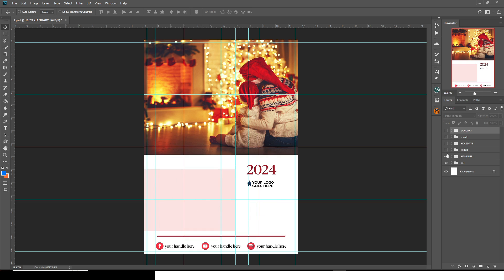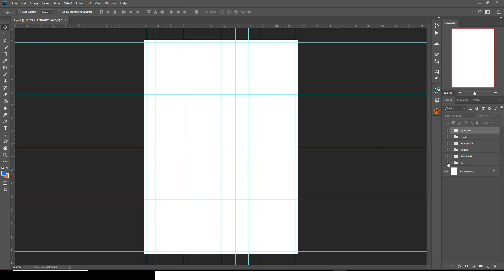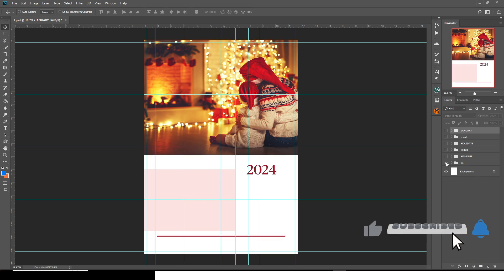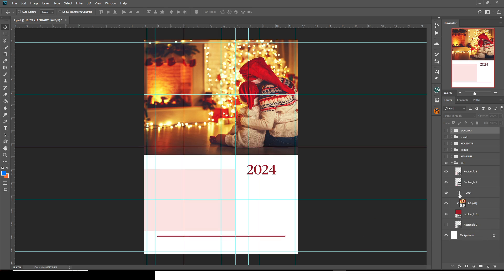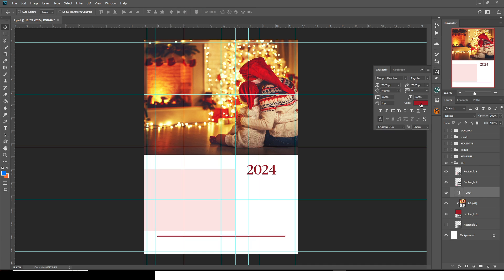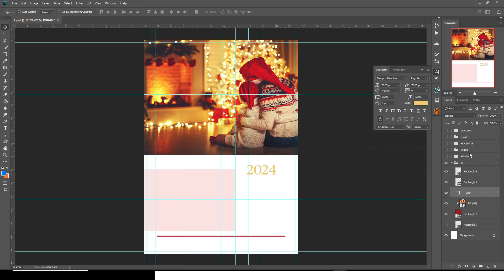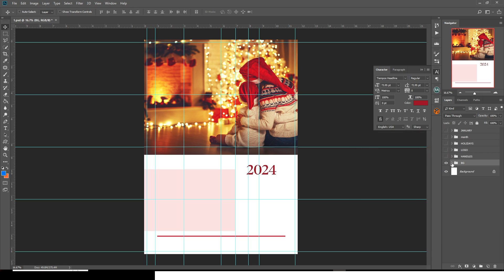If you're new to Photoshop or not fully familiar with everything, here's how I did it — everything is neatly grouped. You can see I have 'January' as a group, so you can access the background layer. You can change the year, change the color, change everything you want to change, and pick colors as well.